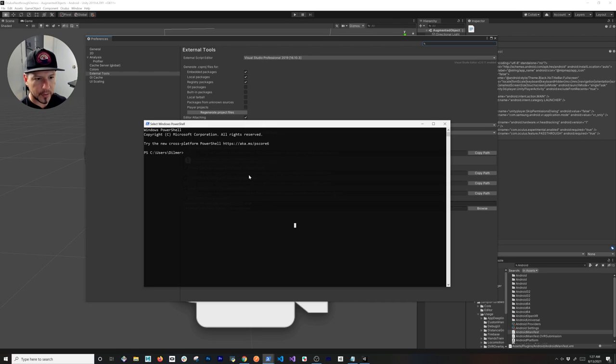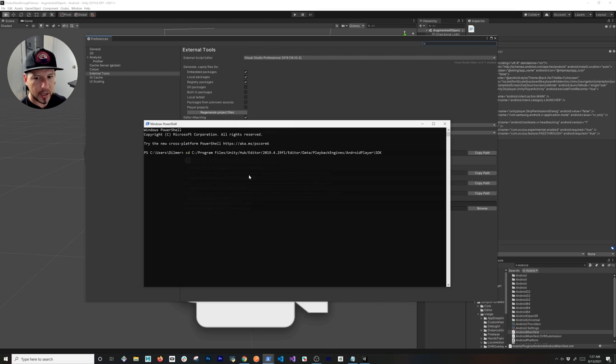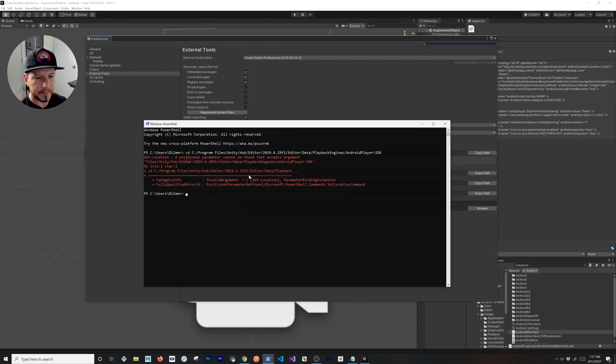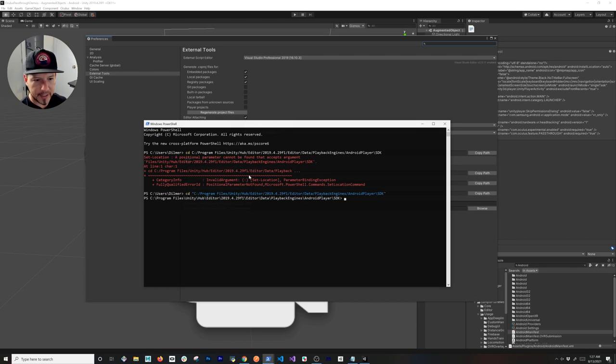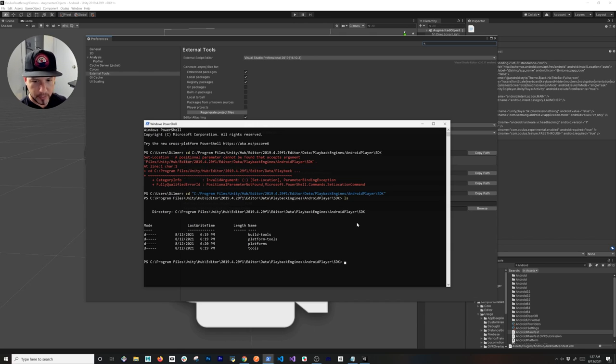I'm going to go ahead and copy this path, and then we can go back into our PowerShell. I'm going to paste it, and it might just say that it can't find it, but that's because you need to add quotes. If you do 'ls' in here, you're going to see Platform Tools.